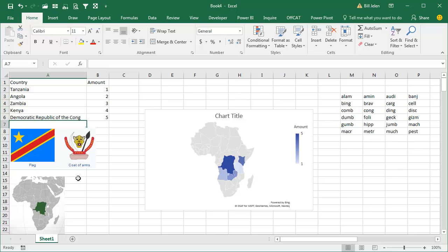What a horrible slight to our friends in the Democratic Republic of the Congo. They have to spell their own country name wrong in order to show up in the map, but I realized you don't have to have it look wrong.